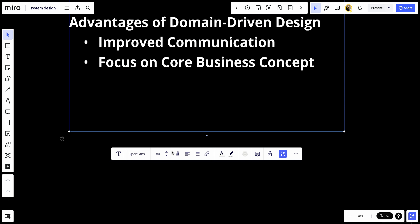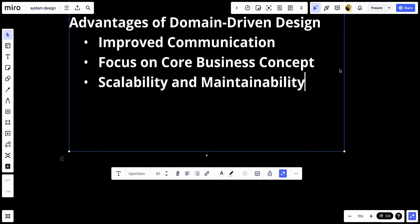Number three, scalability and maintainability. By structuring around bounded contexts, systems become more maintainable and easier to scale or integrate with other systems without the entire architecture being affected.